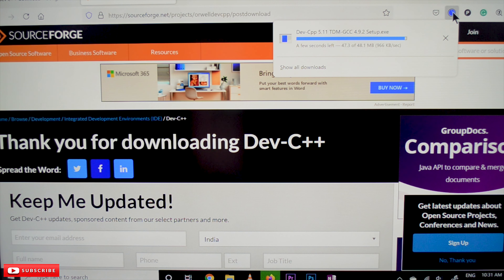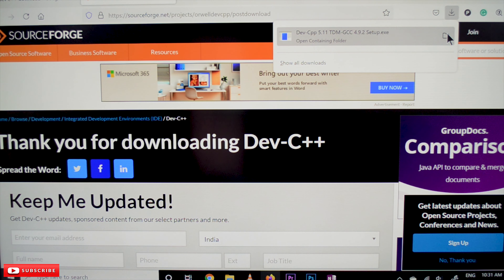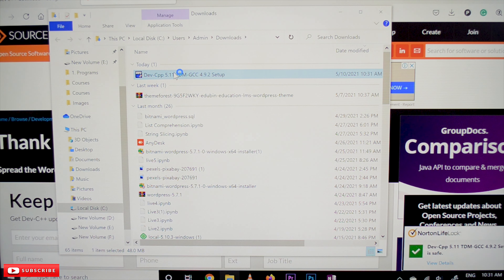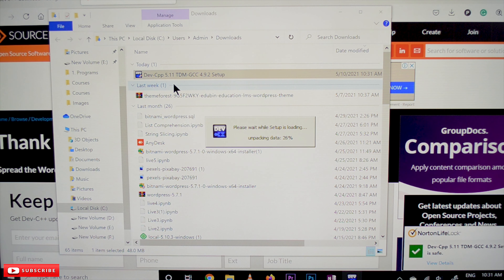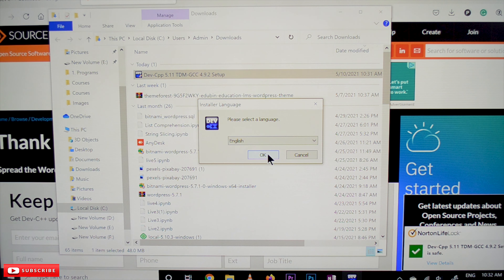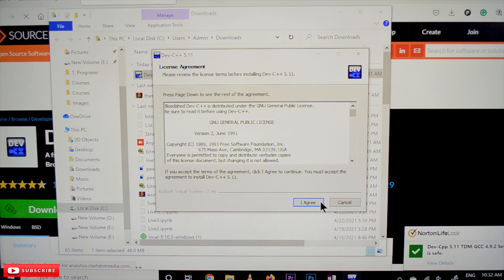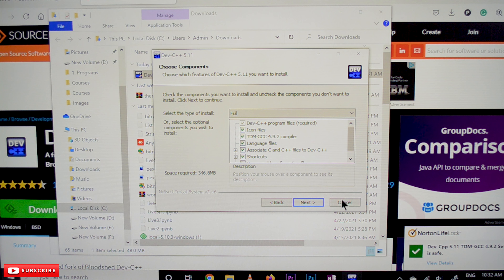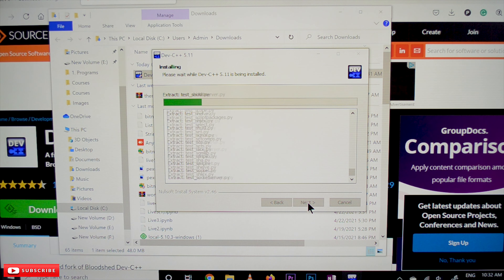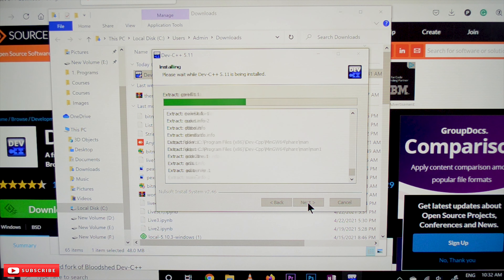Once downloaded, go to the file and double-click on it to start the installation. You will get a pop-up — click OK. After that, click 'I Agree' to accept all the rules, then click Next. The files are getting extracted and the installation is underway.